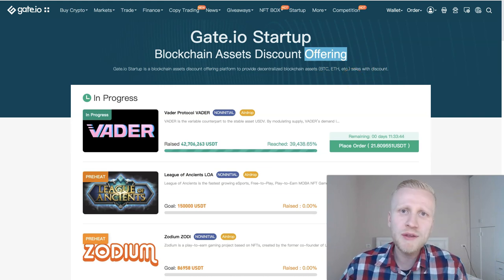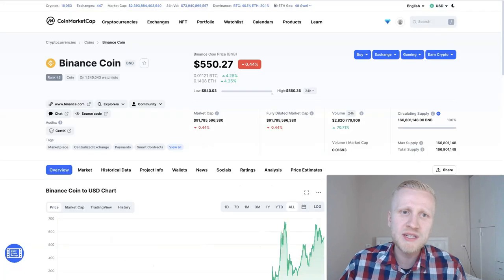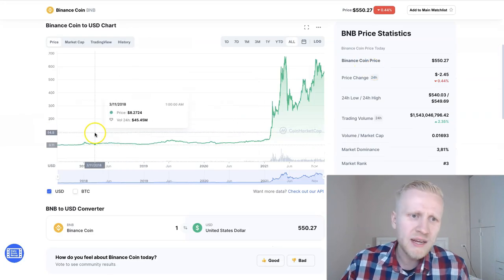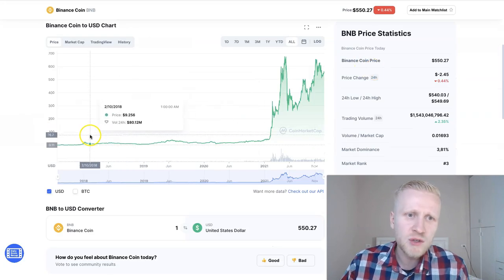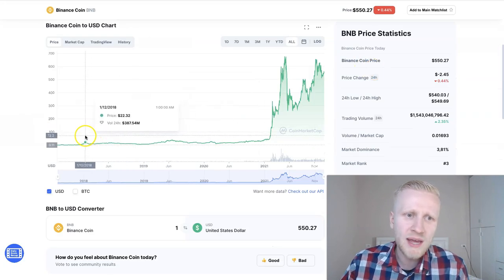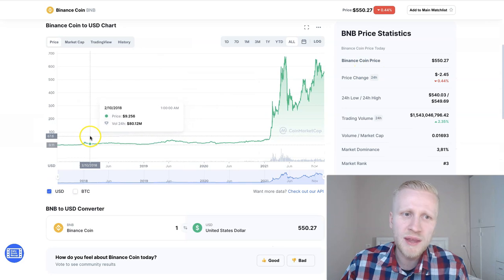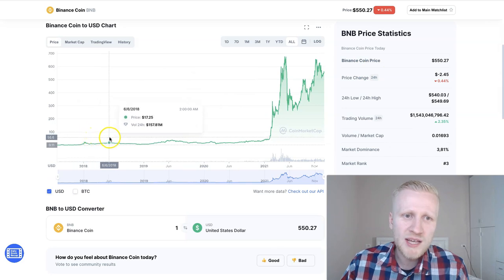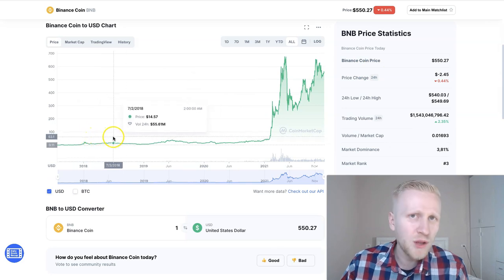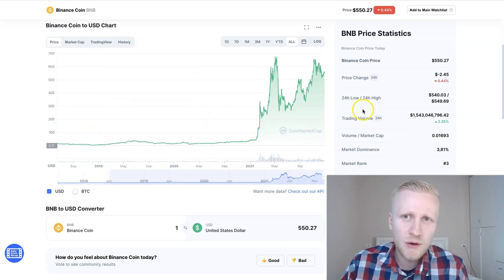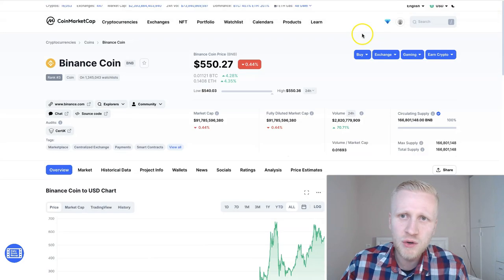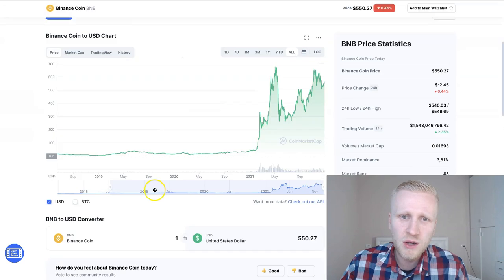So you know that there are a couple of projects like for example Binance coin. I invested in Binance coin back in 2018 when the price was just a couple of dollars, nowadays Binance coin is $450.